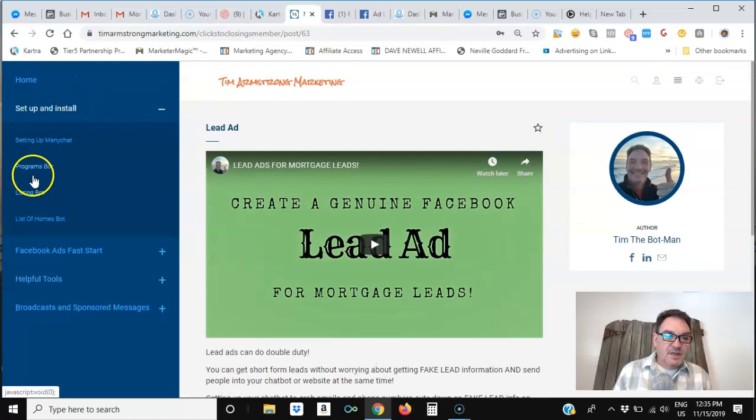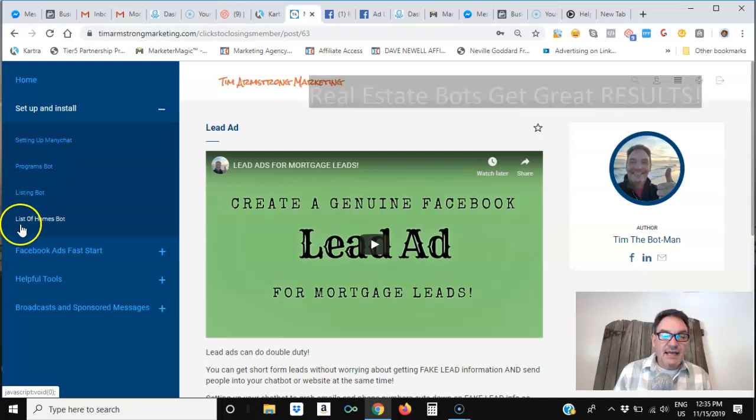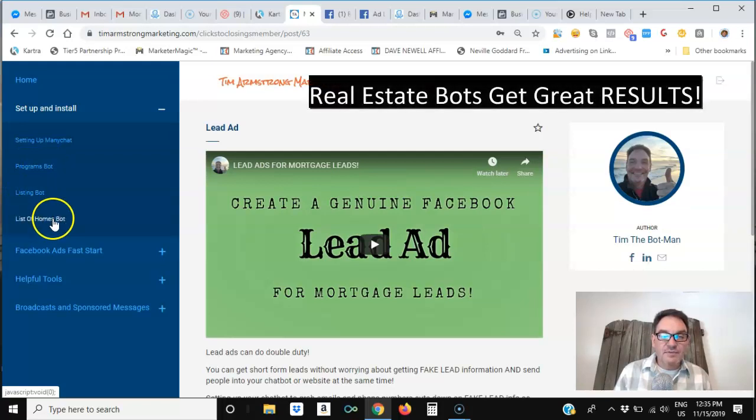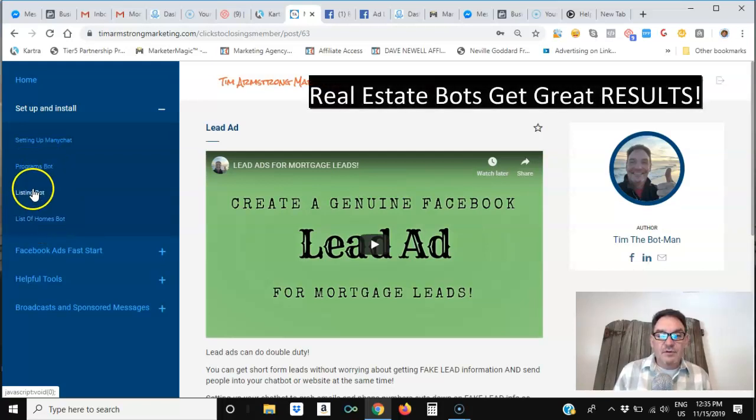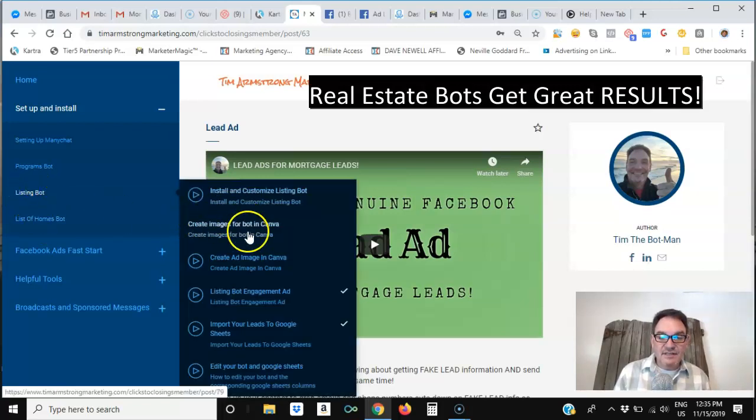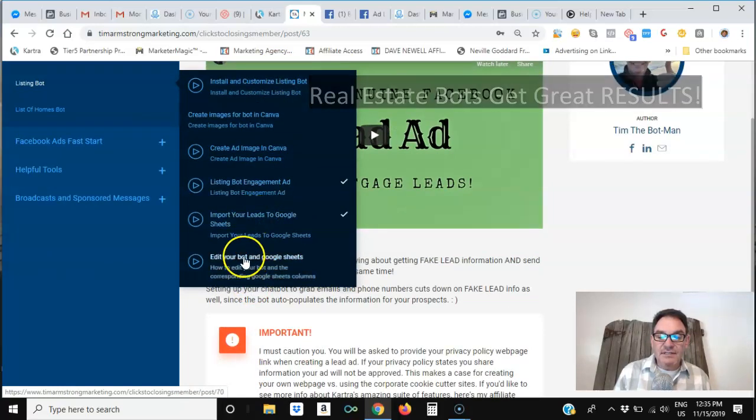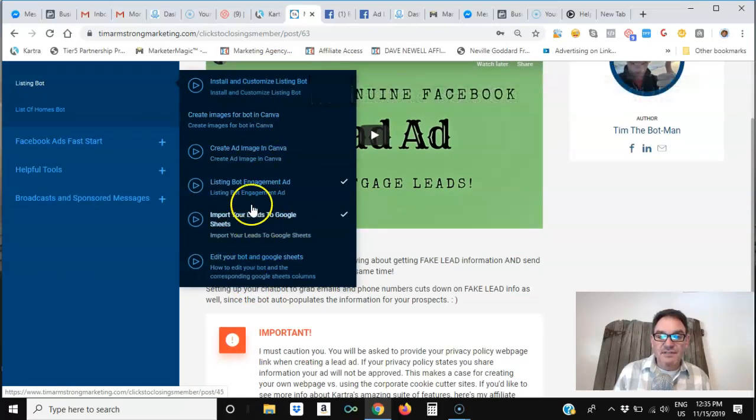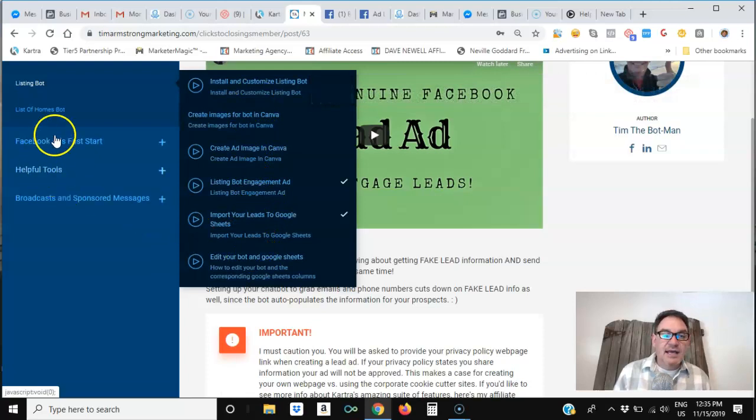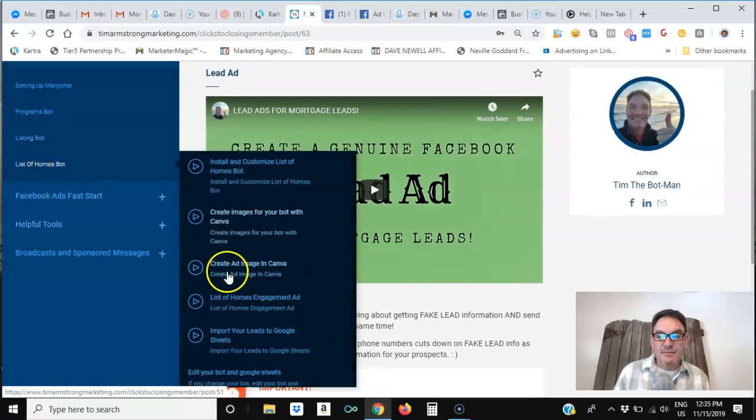So, and here you can see, this was just the programs, but I've also got the homes listing bot and list of homes bot that are also available for purchase in template format with the same kind of support in the same kind of format, as far as the different courses that you'll be able to watch step-by-step through and create that list of homes bot.